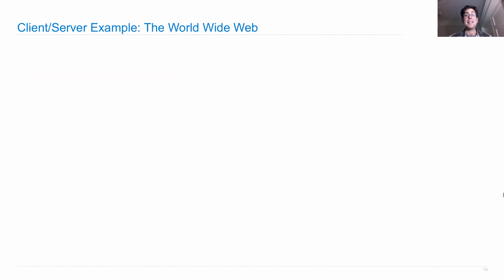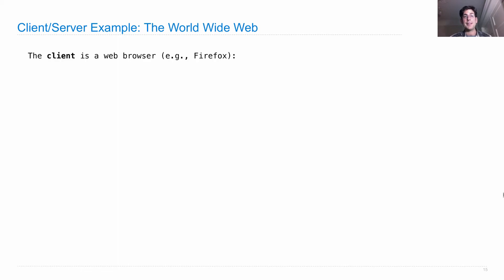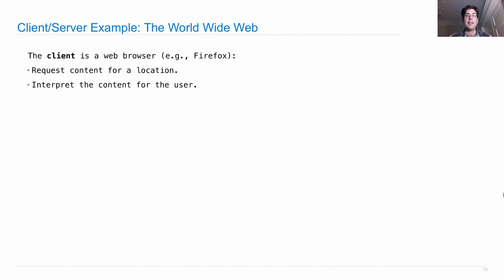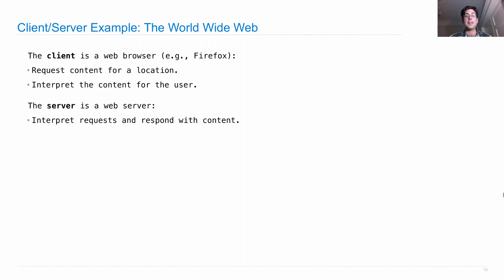The most important example of client-server architecture is the World Wide Web. The client is a web browser — it requests content for a location and interprets that content for the user. The server is a web server, which interprets the requests it receives and responds with some content.